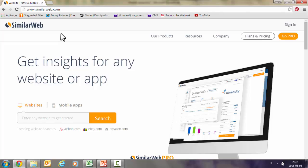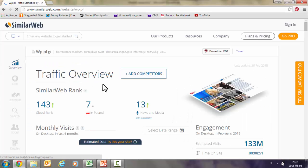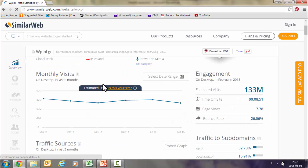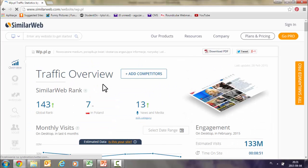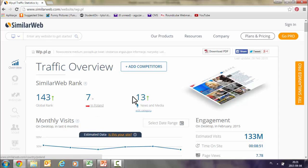Let's start with a media site — the biggest media site in Poland, which is Wirtualna Polska, vp.pl. Here it shows you how it is positioned against other sites. It is seventh in Poland in terms of news and media, 13th in global rank, and its global rank is 143.